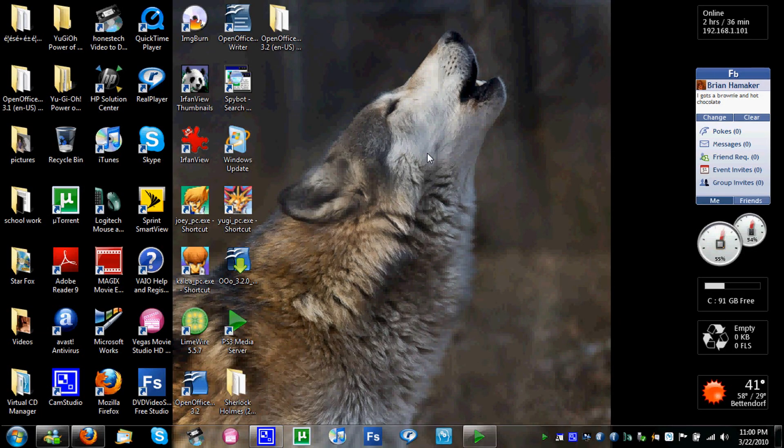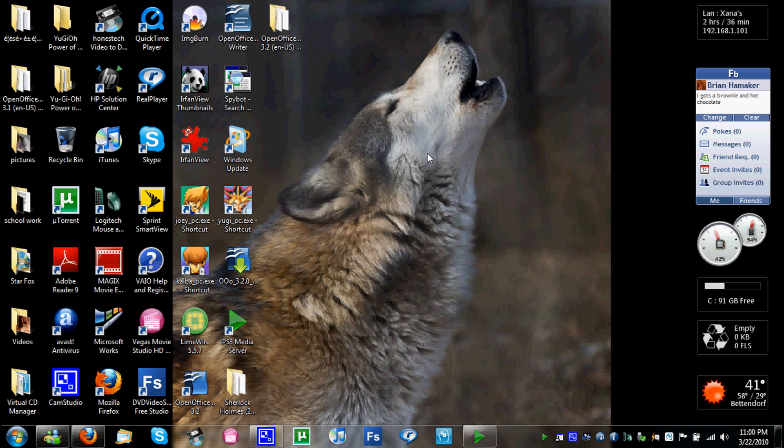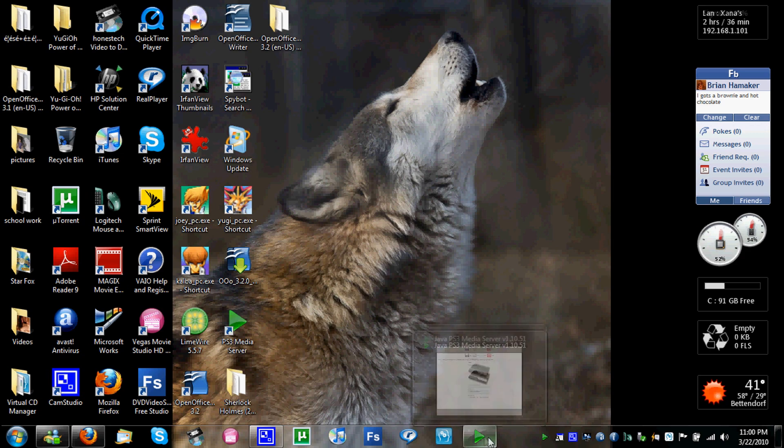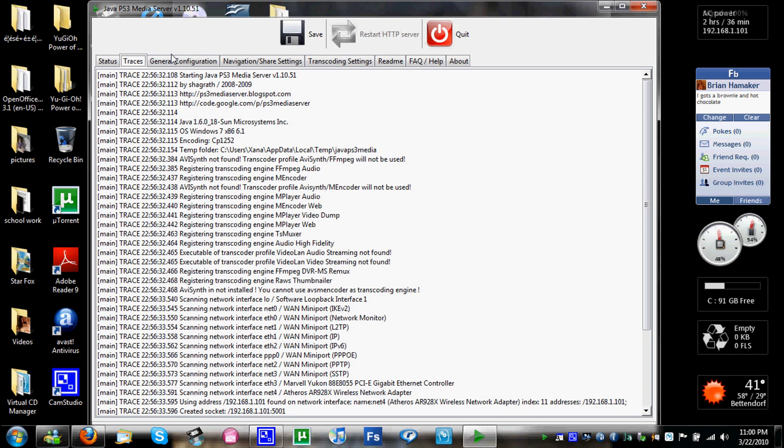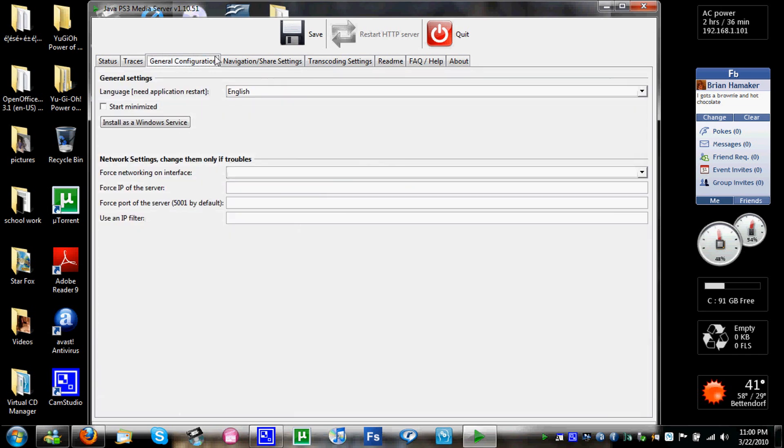Hey, I'm gonna show you guys a new PS3 media server that I've just been exposed to. I have to say, this has got to be the easiest PS3 media server I've ever used. It's better than vial media plus, it's better than all the others.